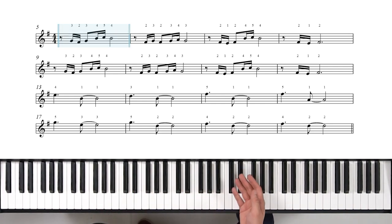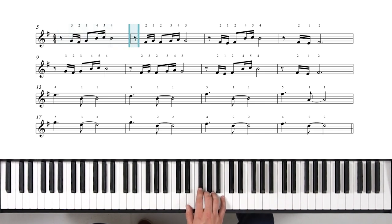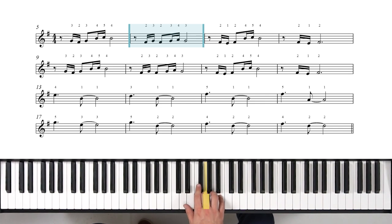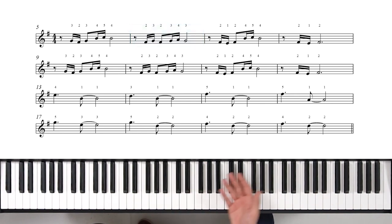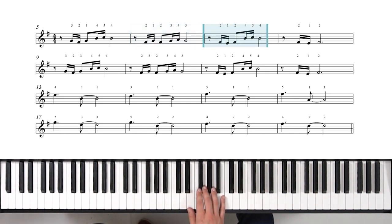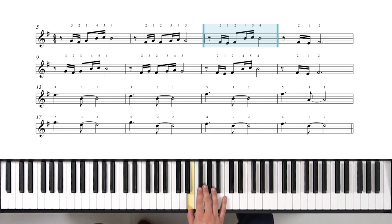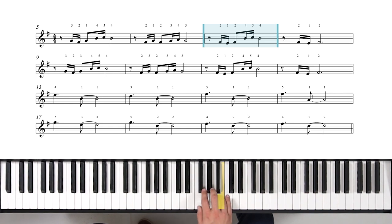The second measure goes: one and two and three and four and — same rhythmic pattern, but this time the notes are F sharp, G, F sharp, G, A, G. Next measure is almost the same as the first — same rhythm, just a little bit different notes. Here it's F sharp, E, F sharp, then we go back up to that same B, C, B.